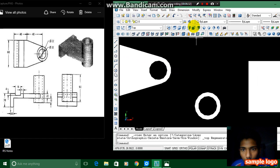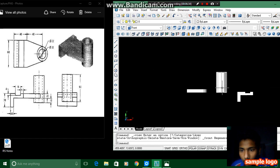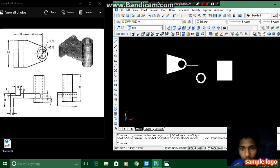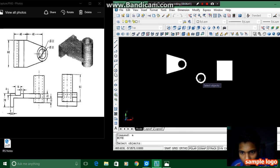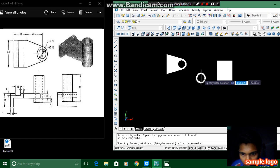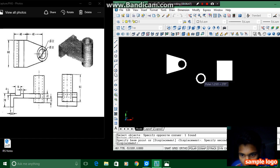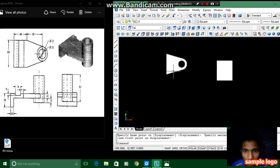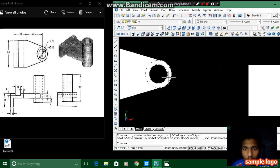For joining we have to make this one first. For moving this we have to press enter and it asks for the select object. We have to select this object and enter from here, press there, and whereby I have drawn this.